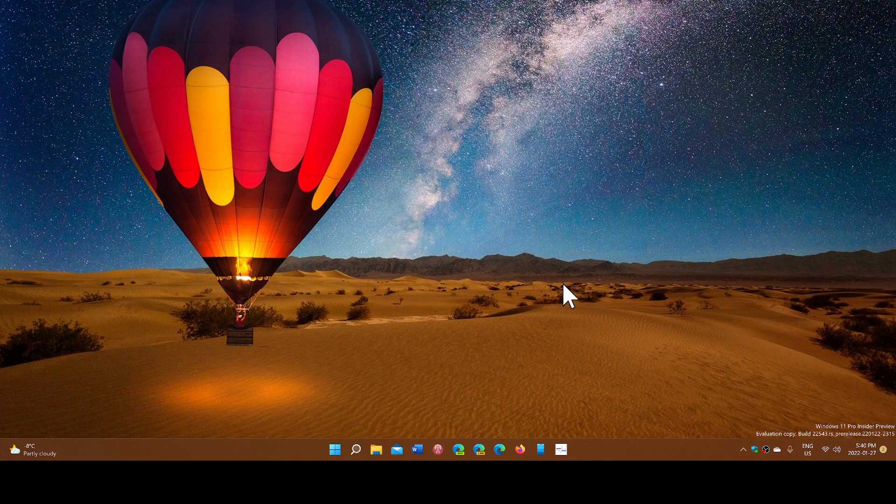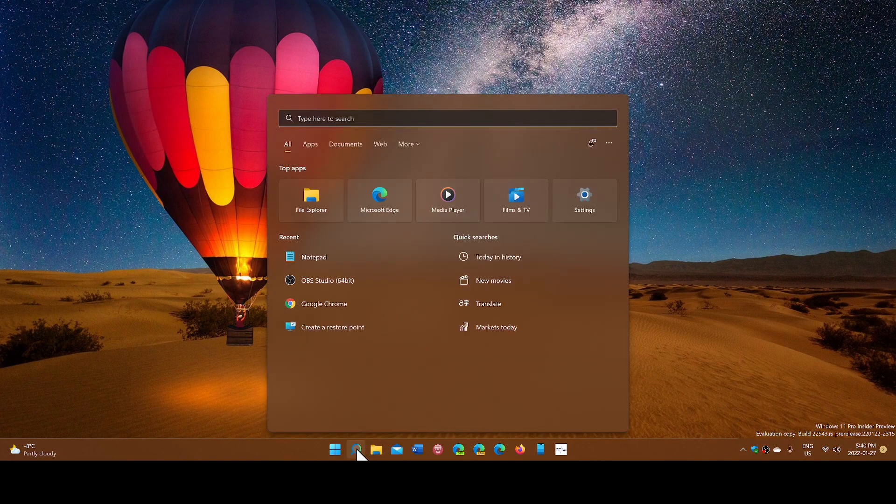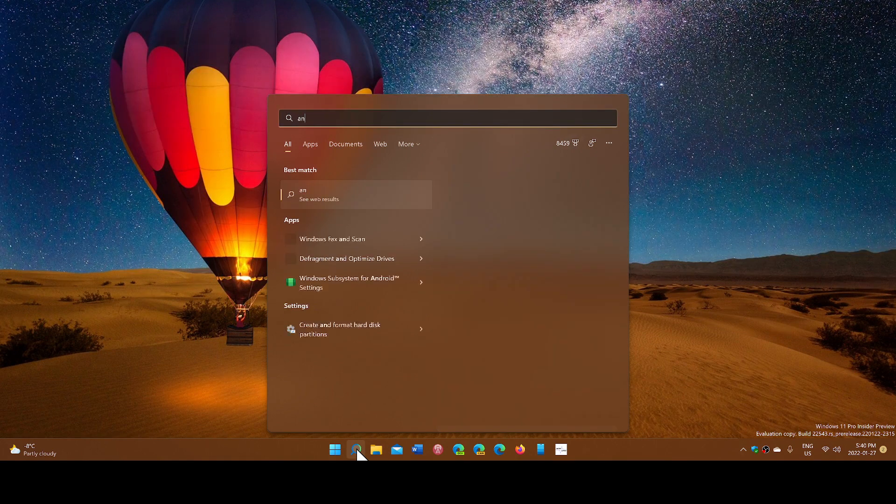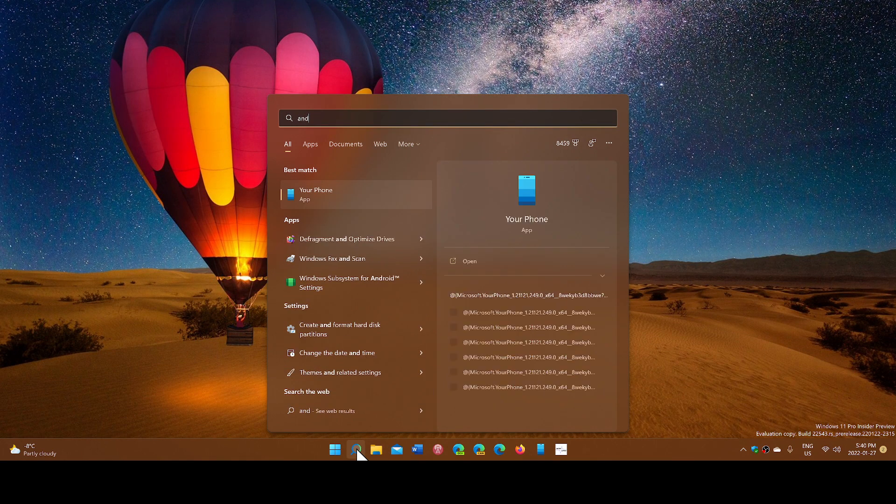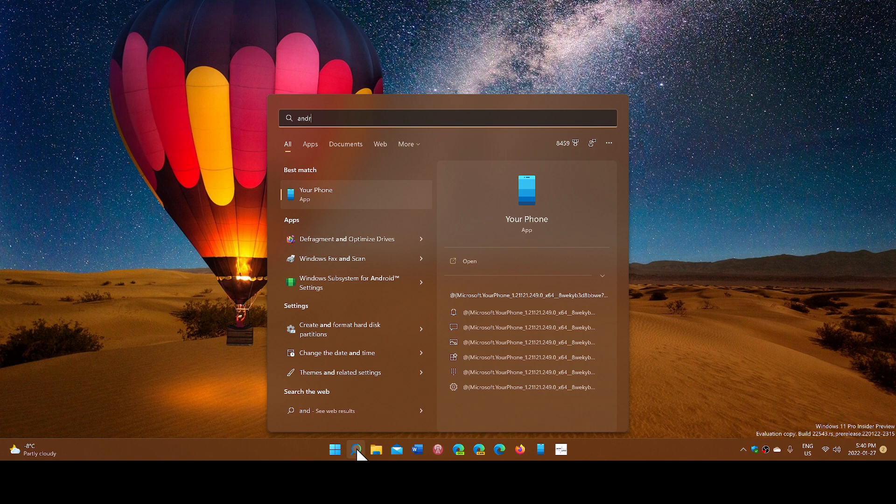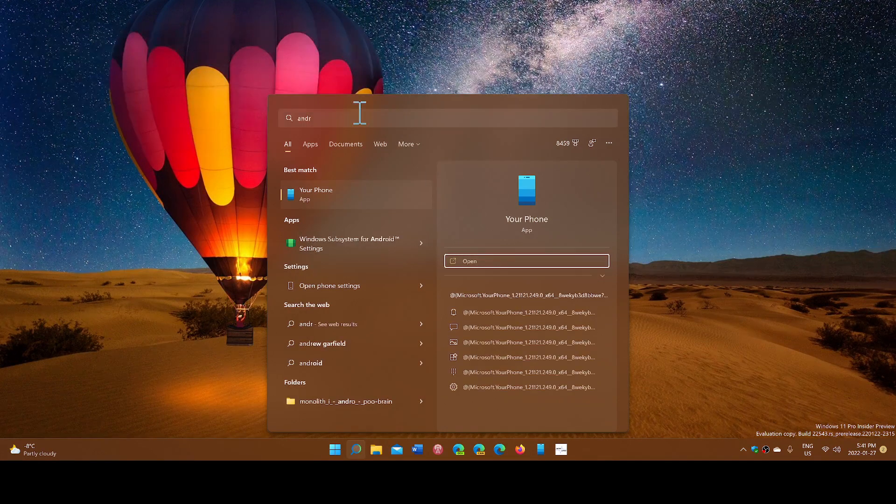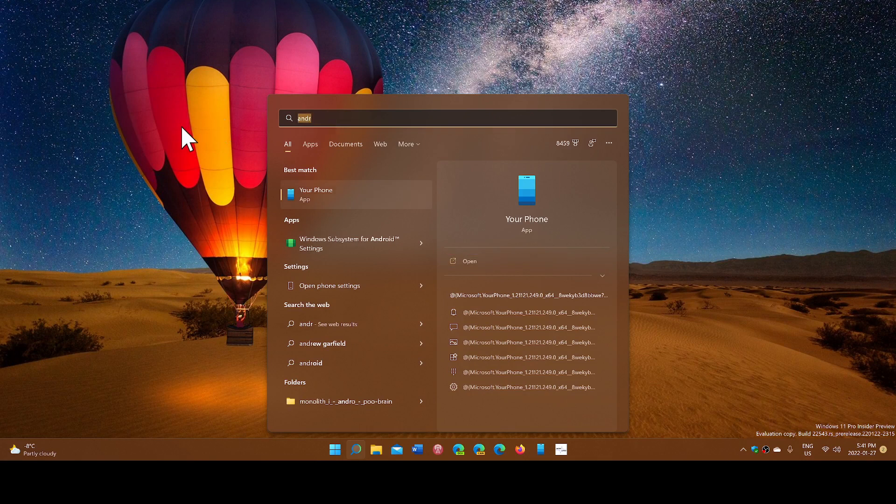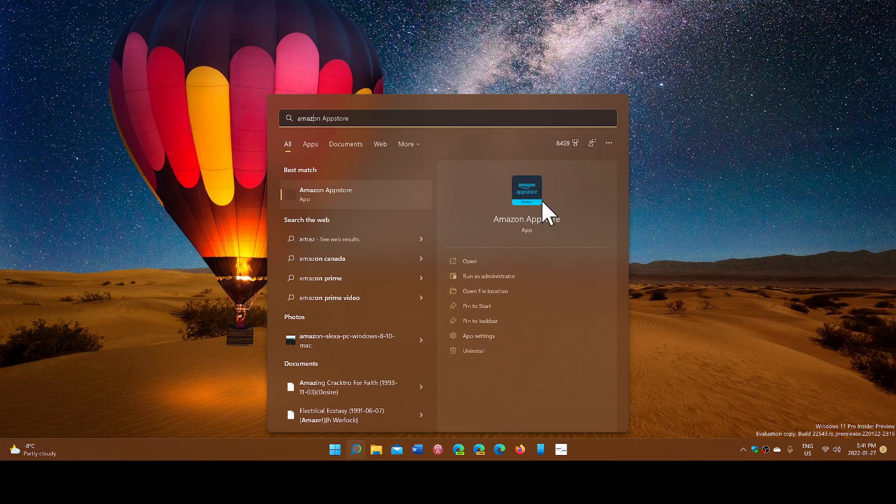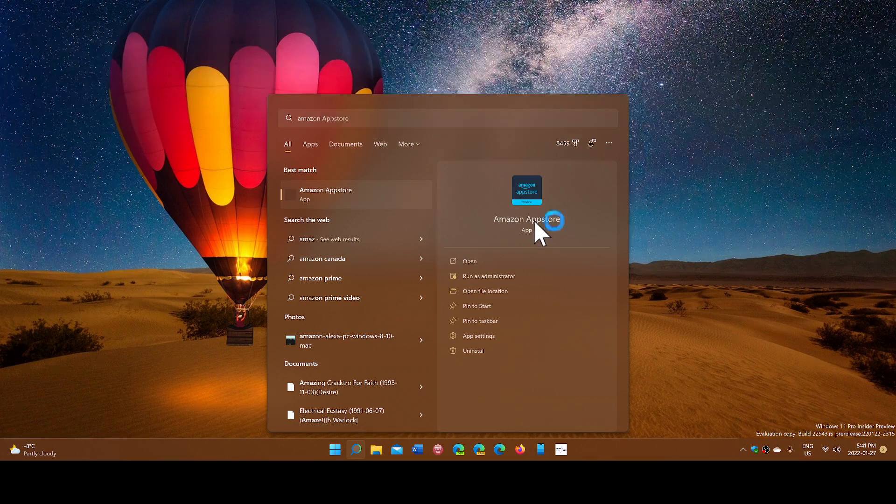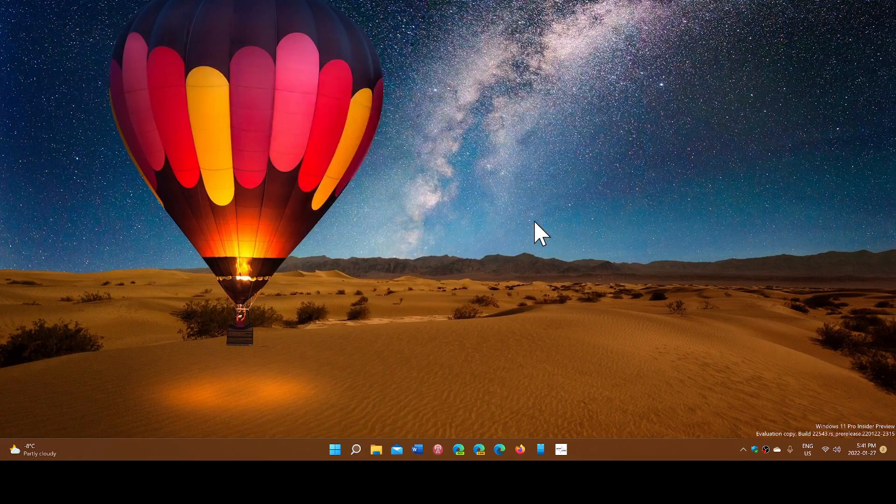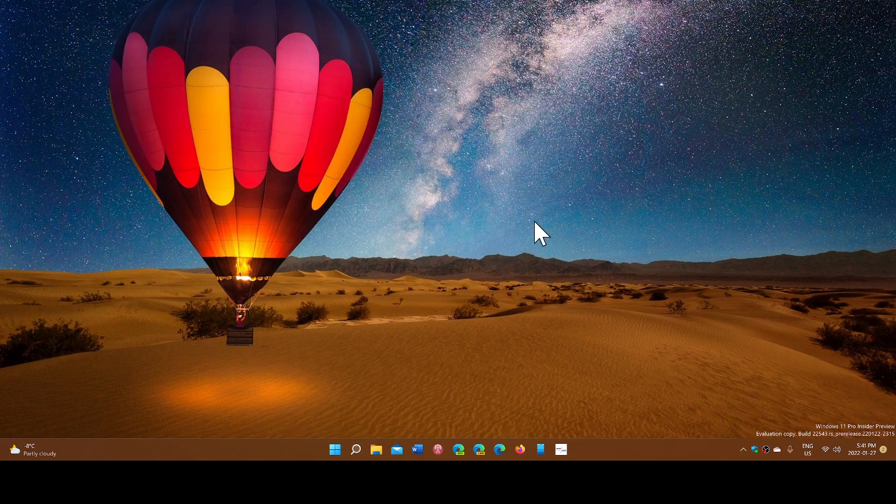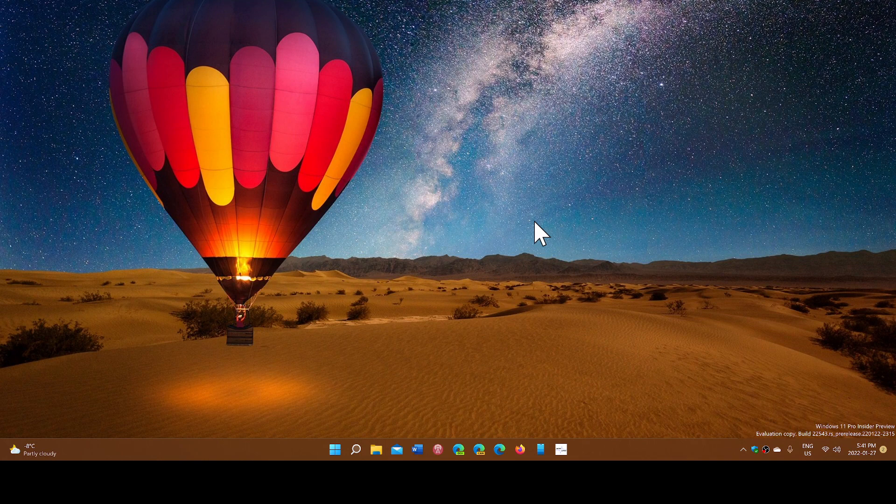Also, the Android apps coming through the Amazon store. It's the Windows subsystem for Android that is the thing here. If I look here, I think I have the Amazon app store. Here it is, the Amazon app store, that's what's gonna happen.